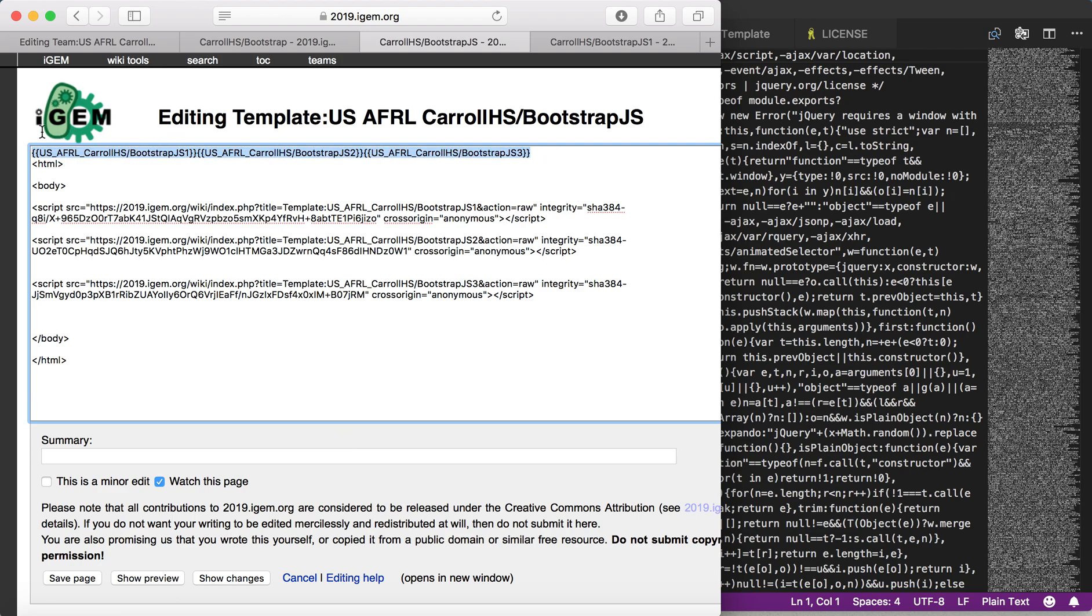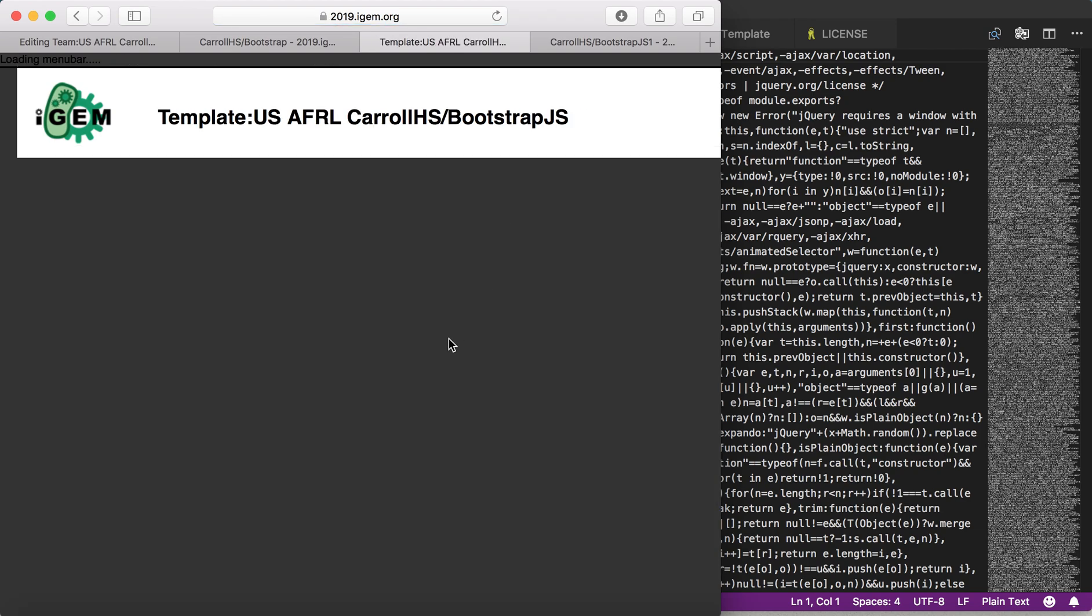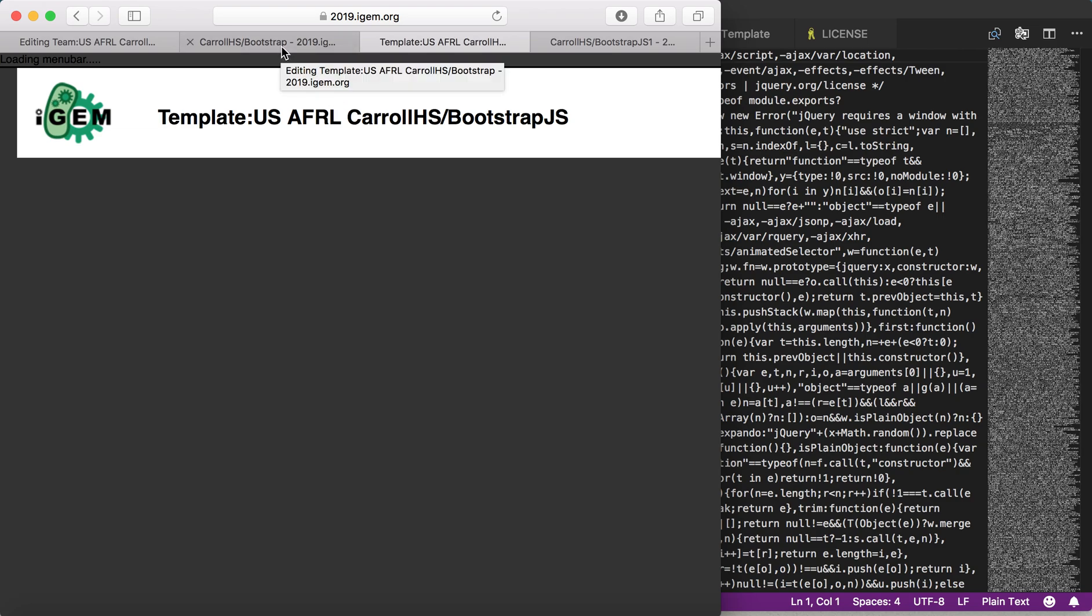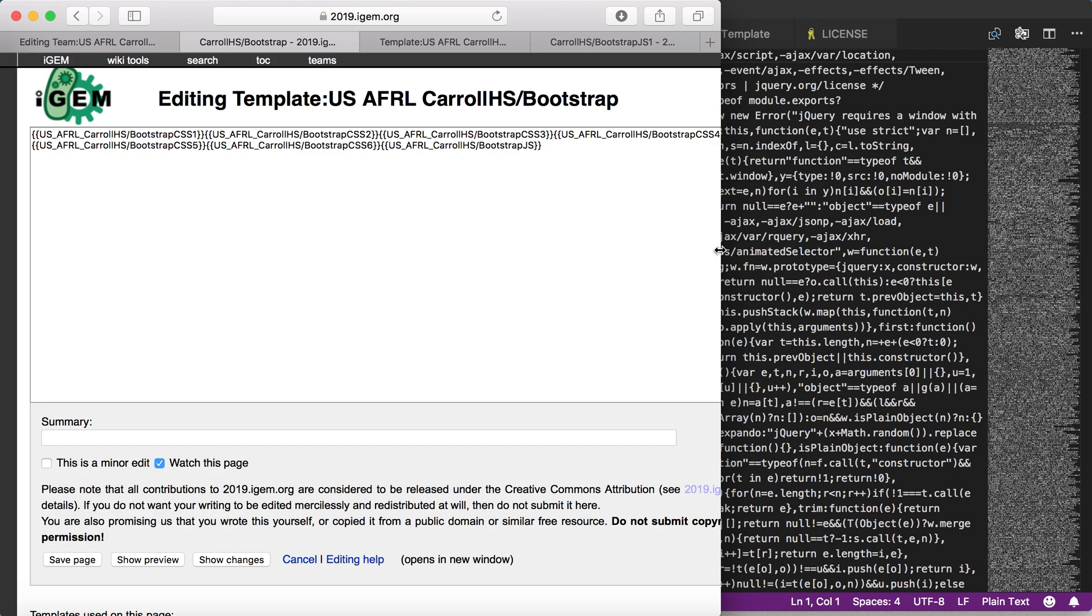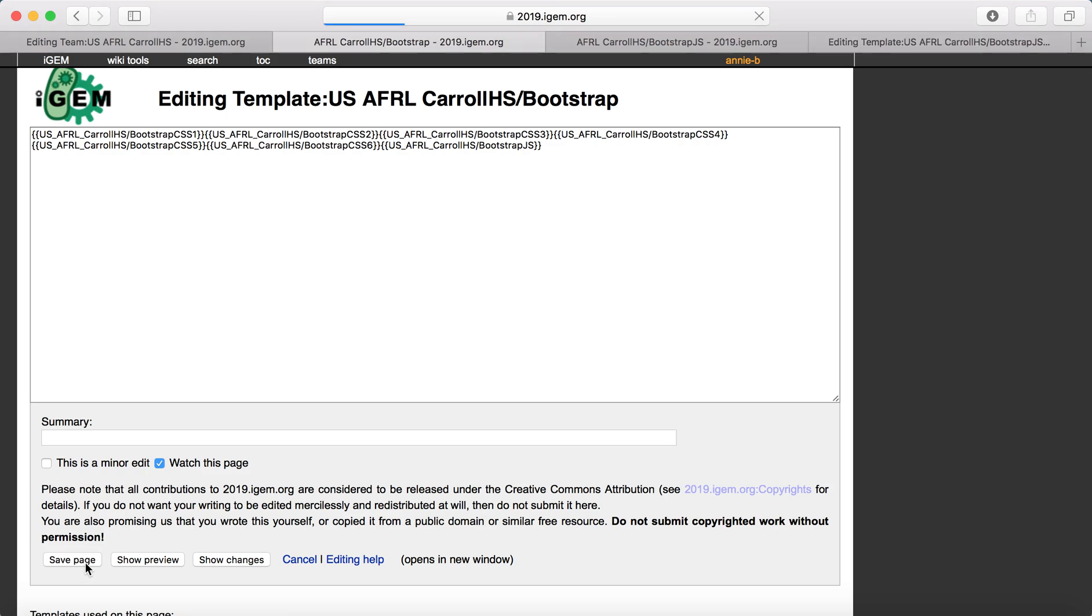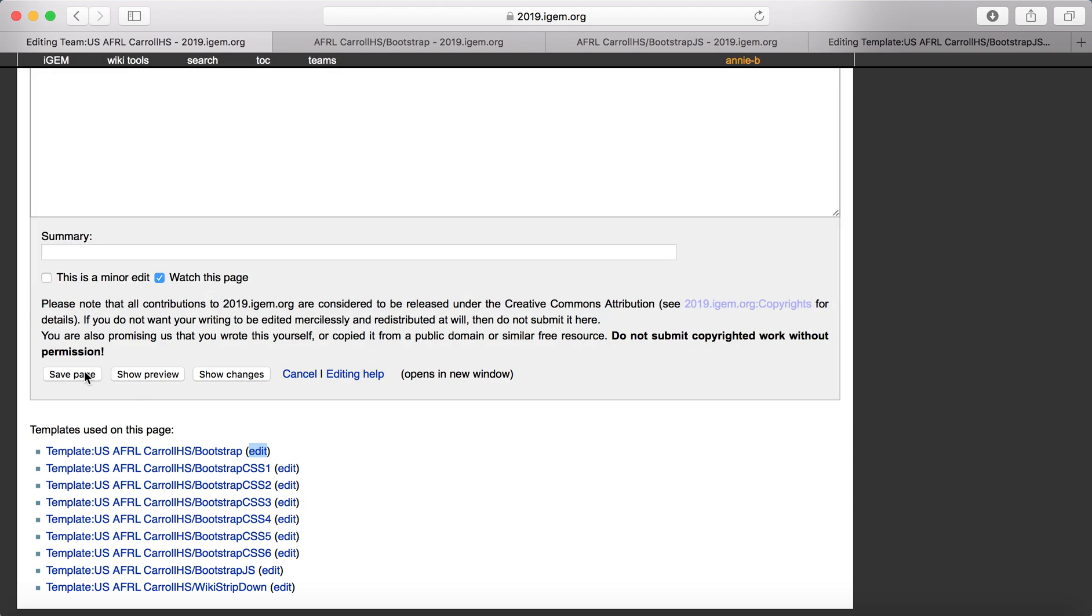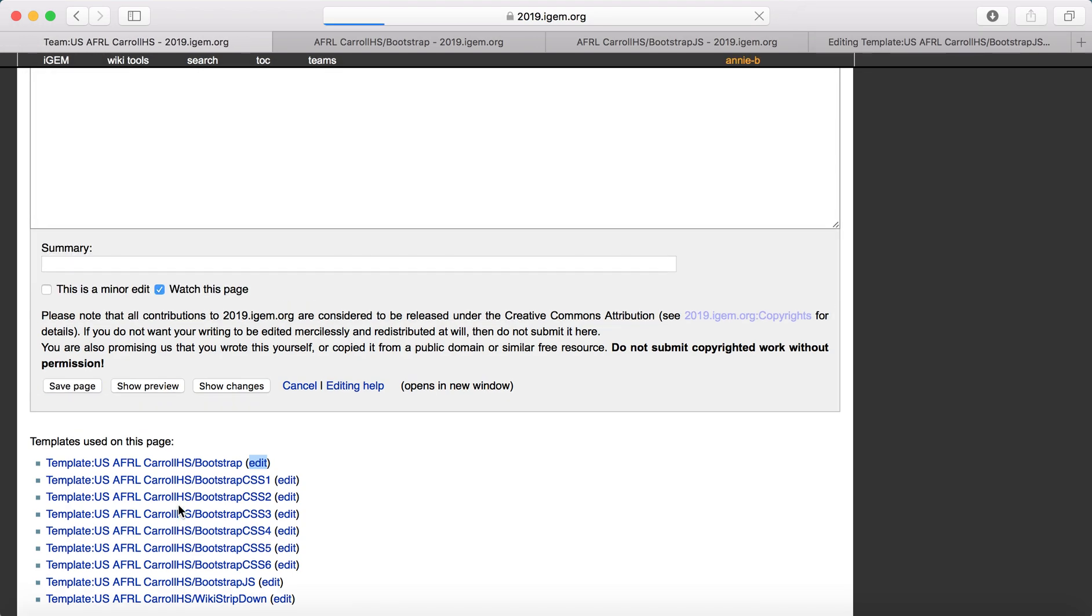You're going to want to delete these templates because you don't want to be linking directly to the templates. You'll see that once I've done that, all of that code that was up here has now disappeared. I'm going to save that. That is how you upload each of these files. When you're done with that, you're actually done with the Bootstrap. You'll save all of your pages, and then you have Bootstrap working on your wiki.